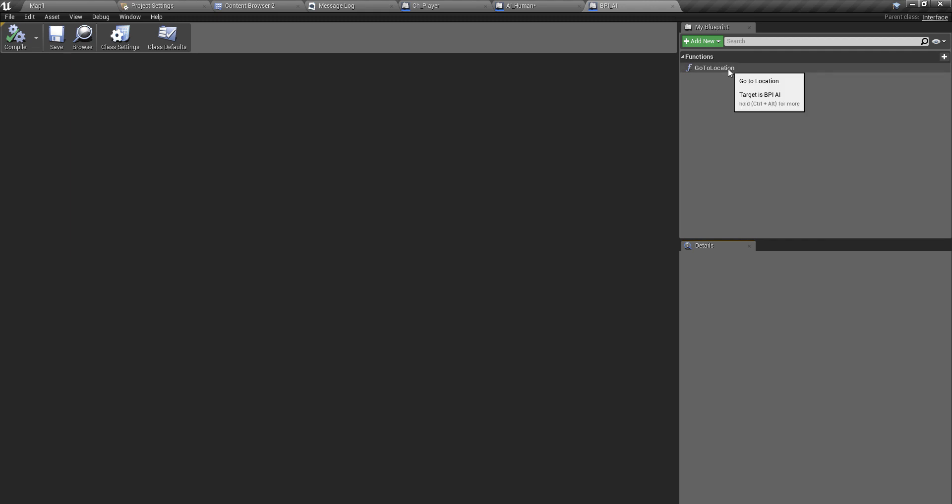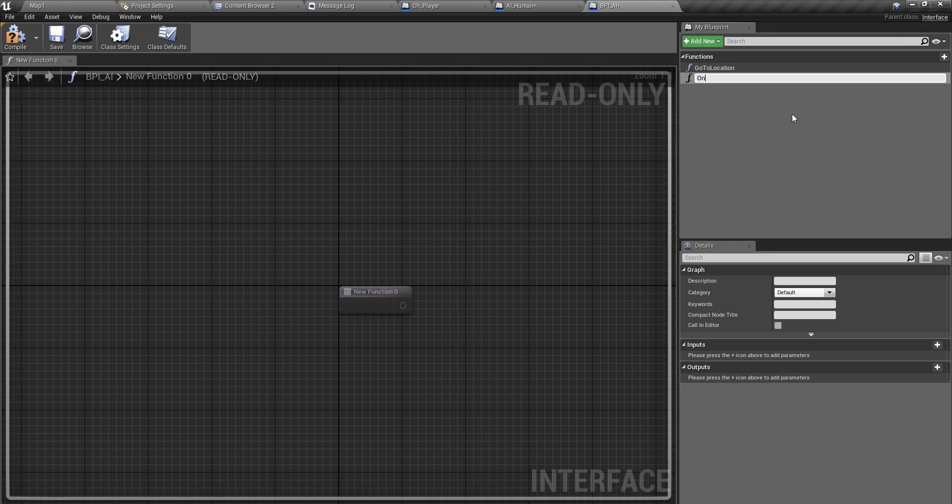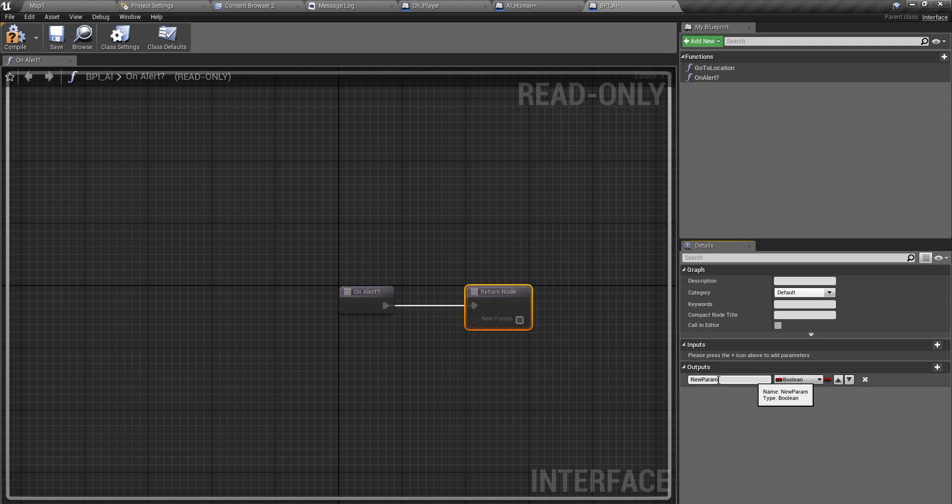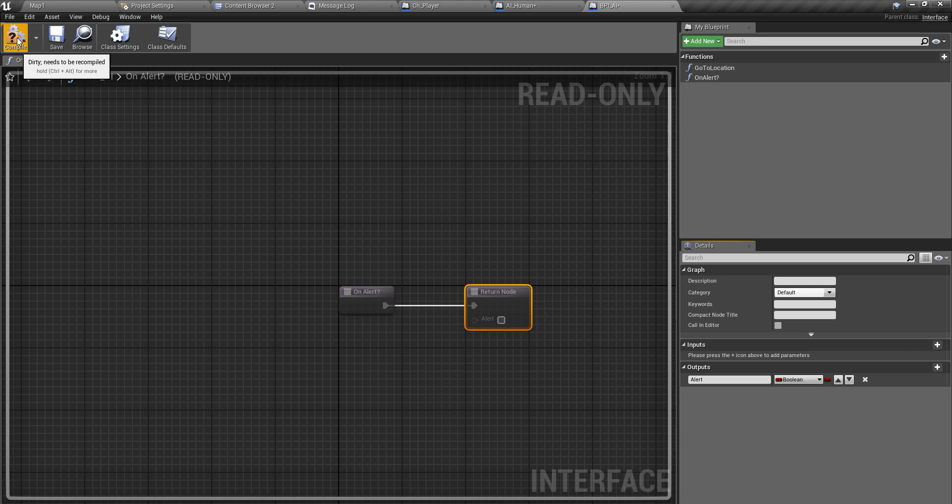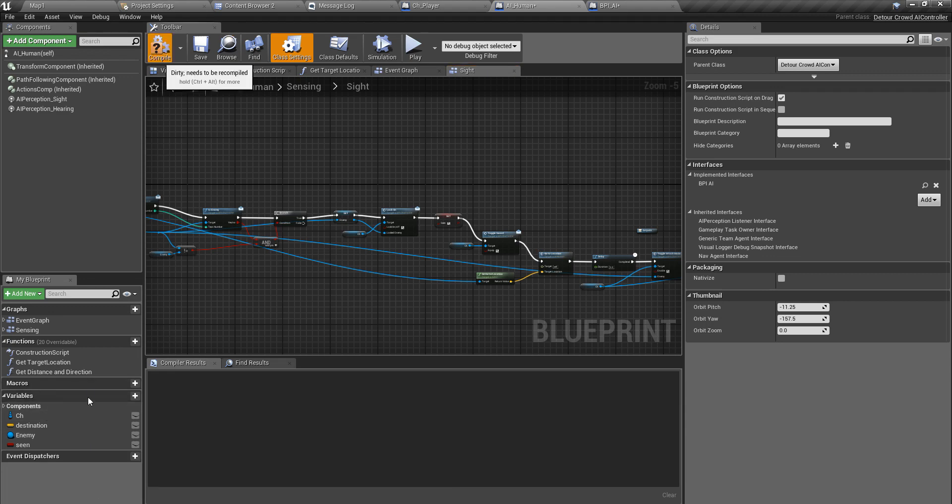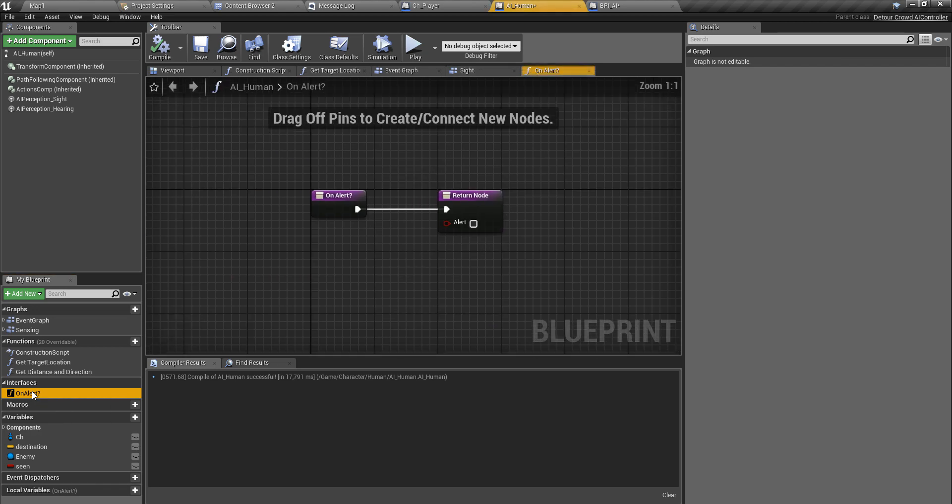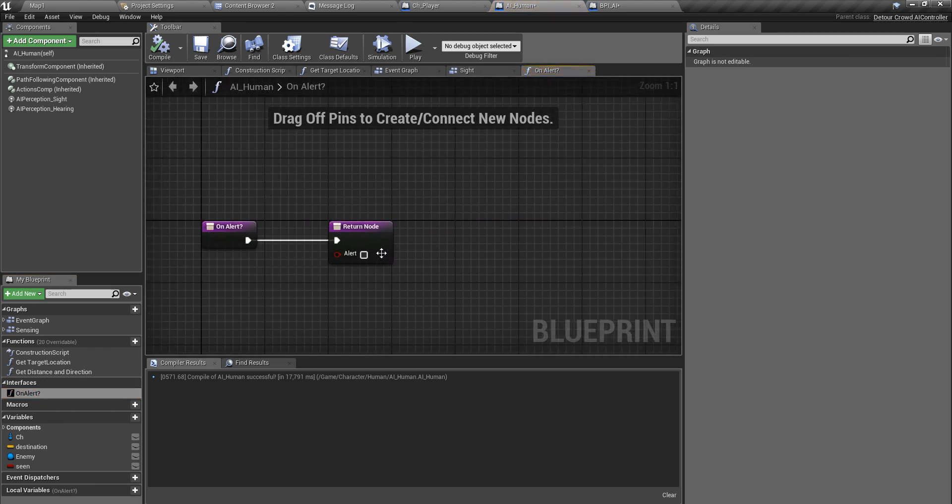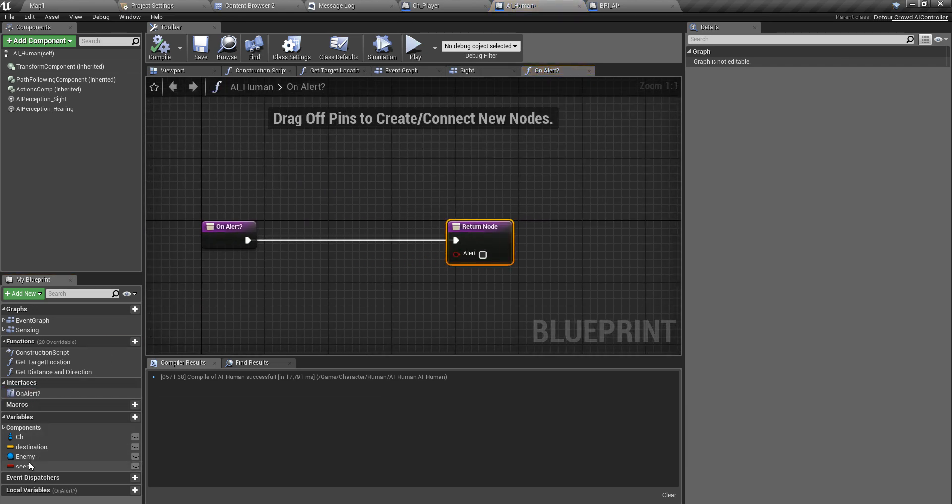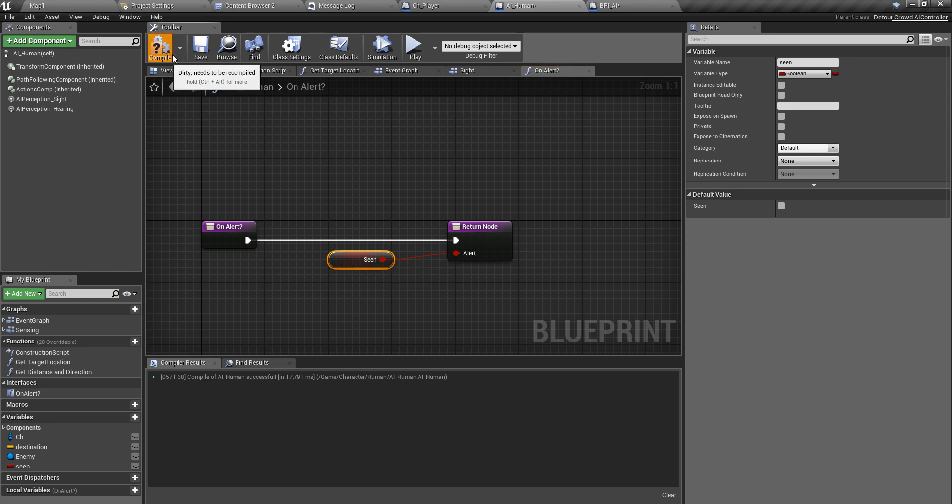I can use this variable to determine whether the AI character is in alert mode or not. First I define a new method in BPI_AI, which is the blueprint interface I'm using to define AI related functions. Here I define a new method on_alert. This must return true if the character is in alert, and the default value of the return value should be false.